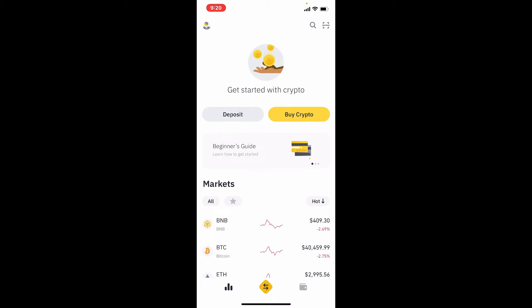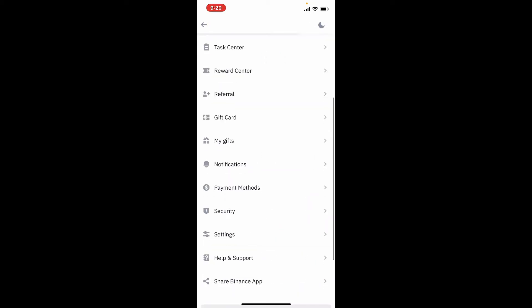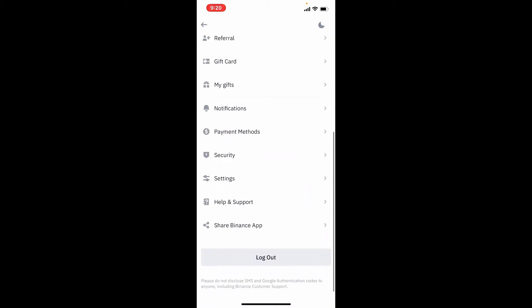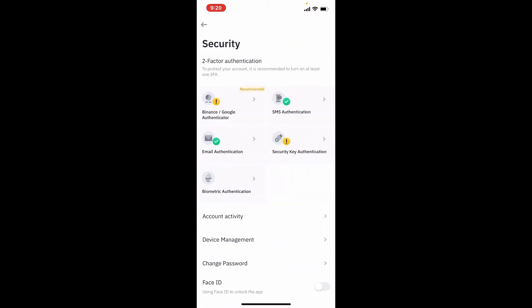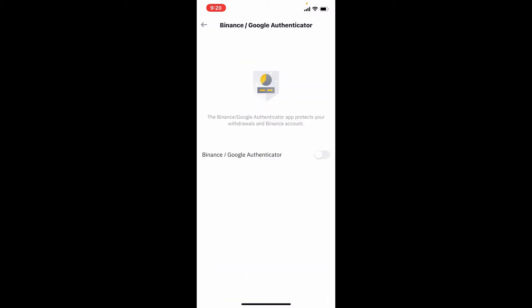Once you're logged in, tap on your human icon located at the top left-hand corner of the screen. Scroll down to the Security tab and give it a tap. Right under two-factor authentication, you can see an option that says Binance/Google Authenticator — tap it.